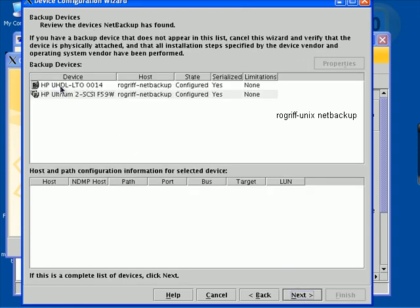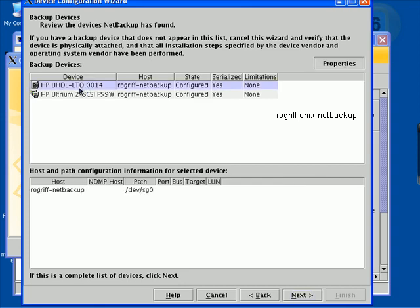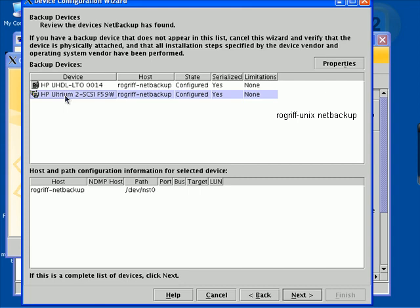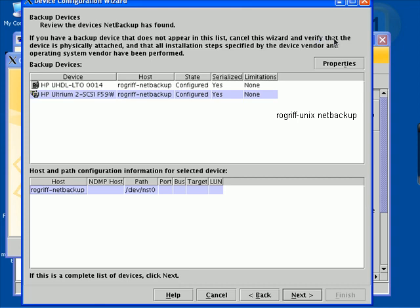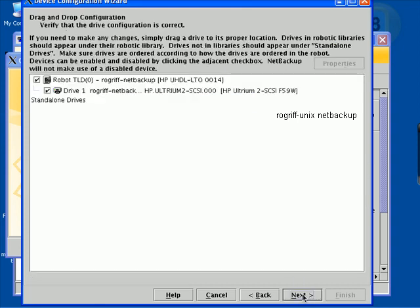Here it listed the LTO device and another device and so on. If you have a backup device that does not appear in the list, cancel this wizard. All looks well. I'm going to hit Next.